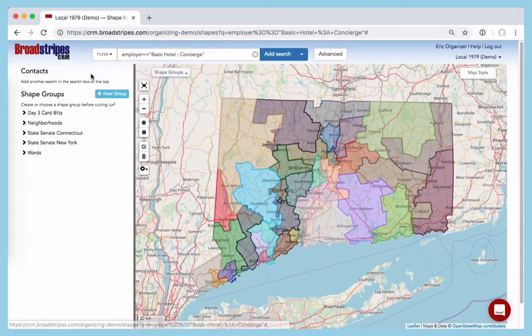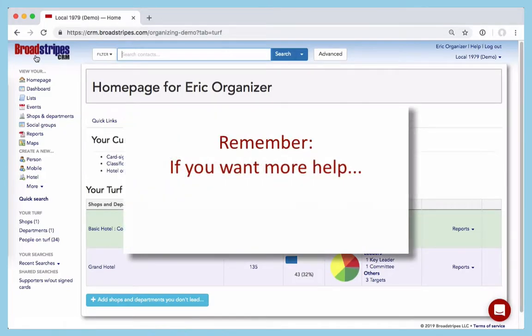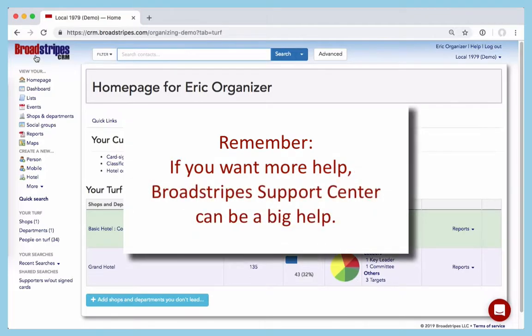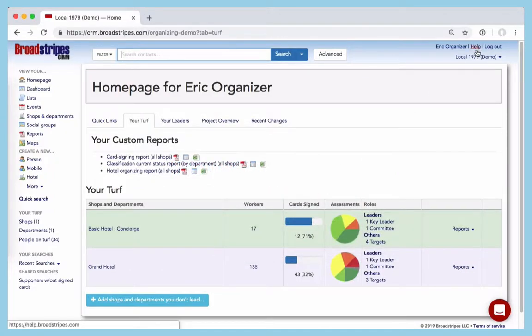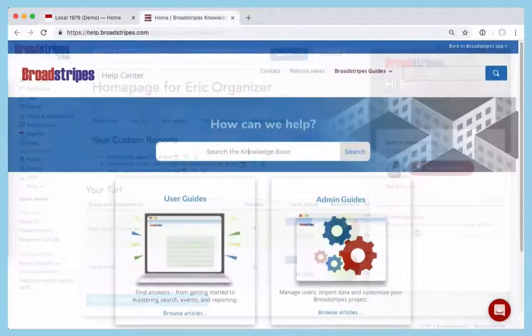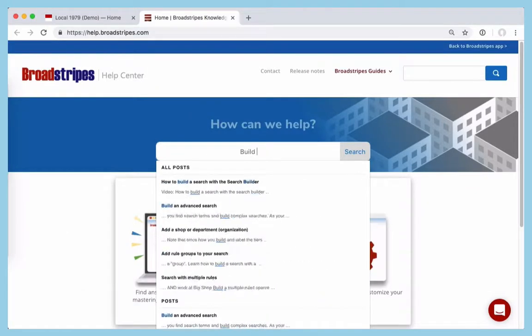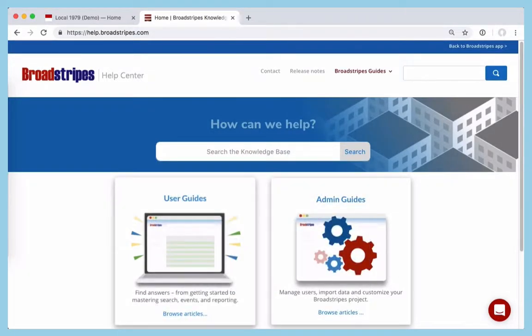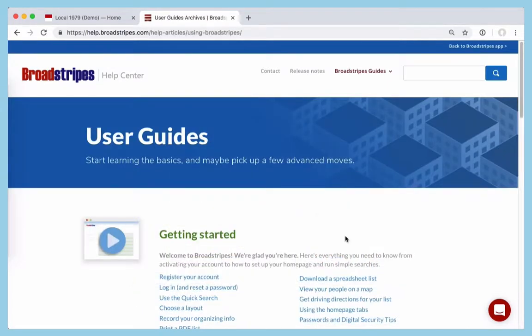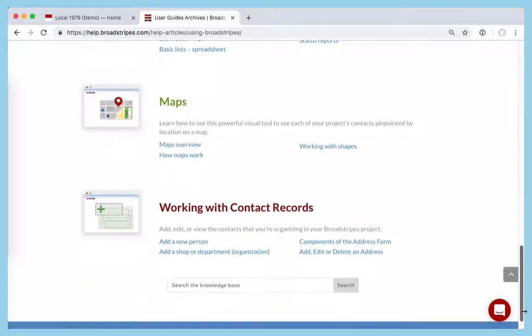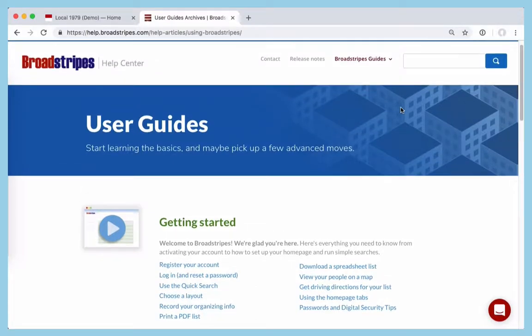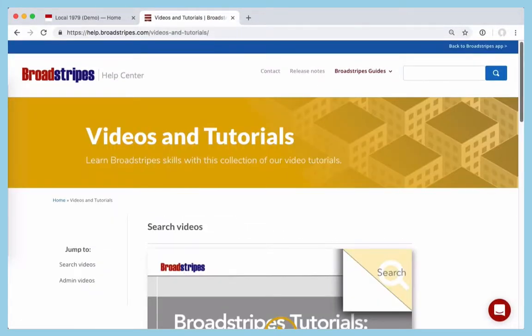Just click the Broadstripes logo to get back to your homepage. Remember, if you want more help doing anything we covered today, or if there's something you're curious about that we didn't touch on, Broadstripes Support Center can be a big help. Click Help from any page, or use our in-app support link. In the Support Center, you can search on a topic or just browse the user guide articles. Be sure to check out our other videos to learn more about using Broadstripes for your organizing campaign.